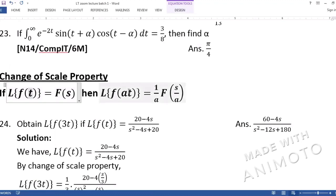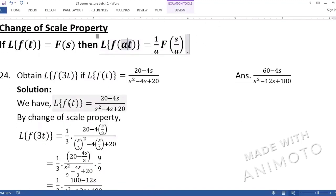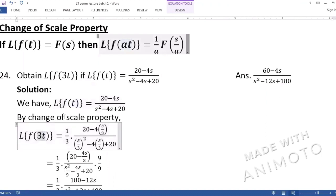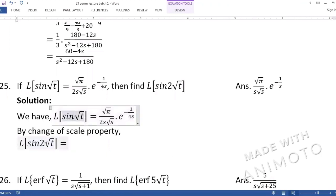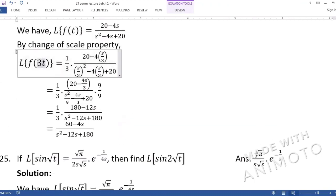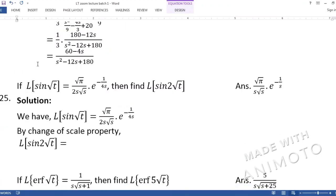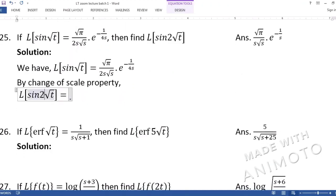The key trap: a student might say the a value is 2. But no — 'a' is always the coefficient of t, meaning it must be a multiplication factor of t directly. Here, 2 is not multiplying t; it is multiplying √t. So 2 is not the correct a value. We must take 2 inside the square root: 2√t = √(4t), so a = 4.